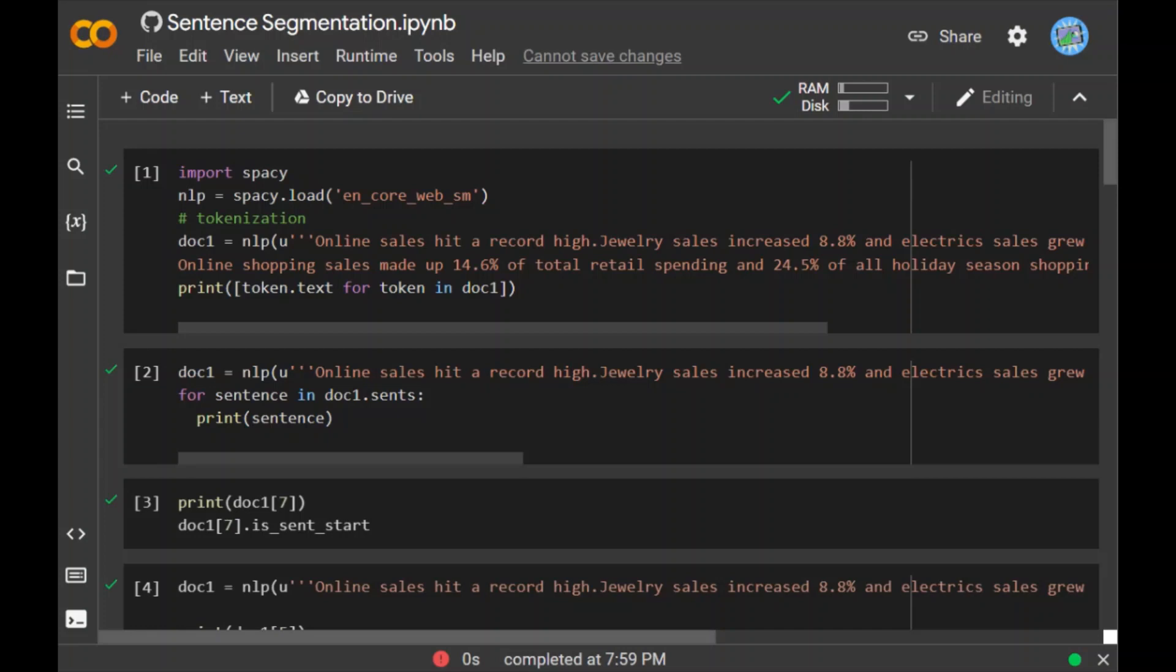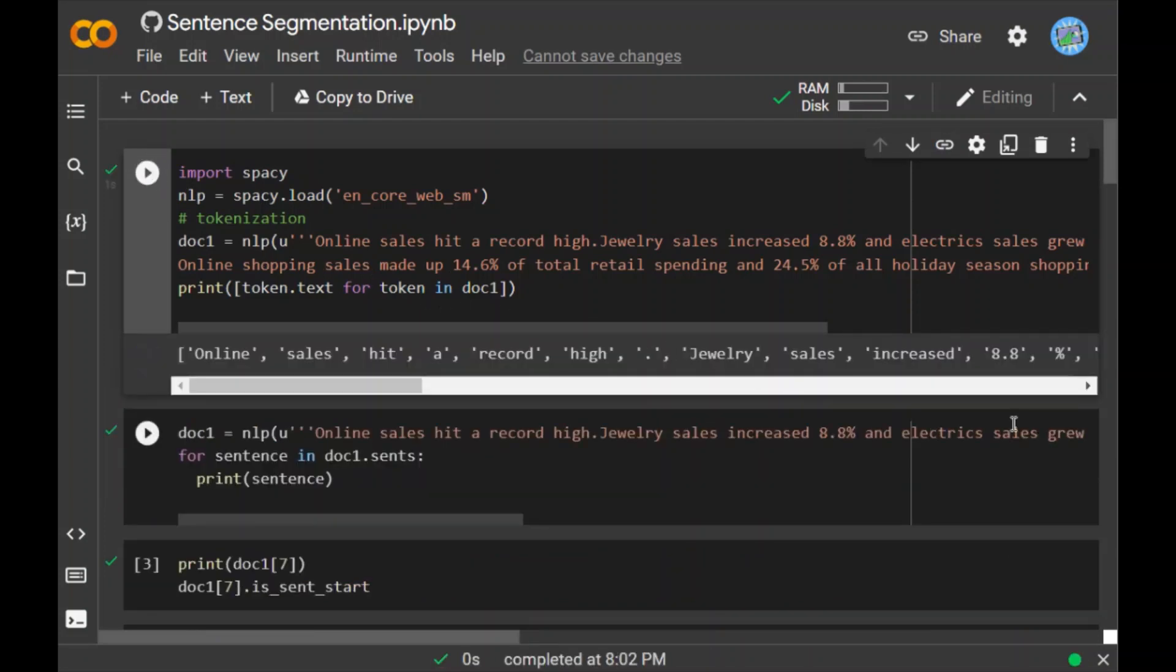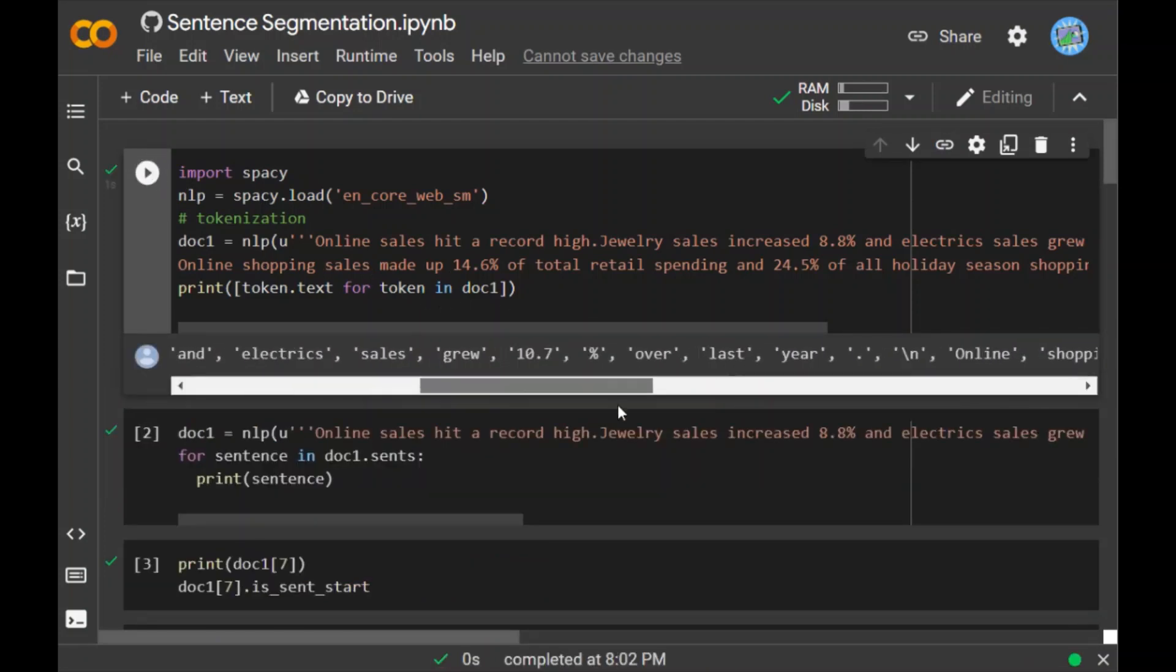To split the data into its main components, that is tokens, we can do that through the spaCy library. First, we need to import spaCy, then load en_core_web_sm. Then we do the tokenization part. I've taken a sentence and when I run this piece of code, every piece of text is tokenized.